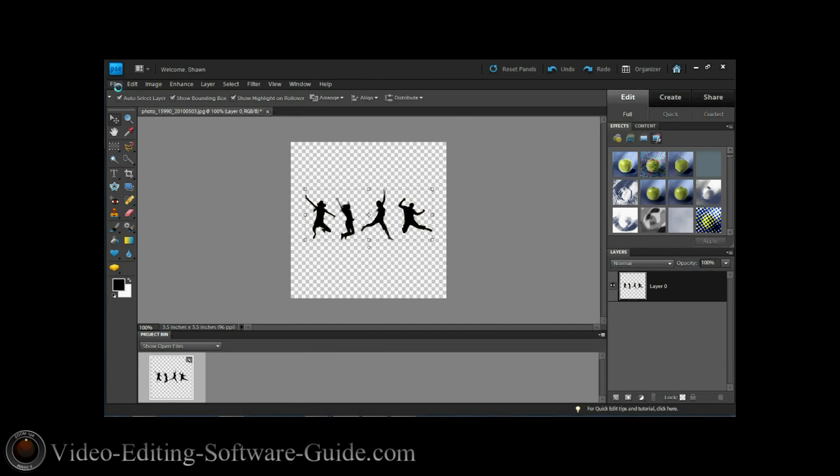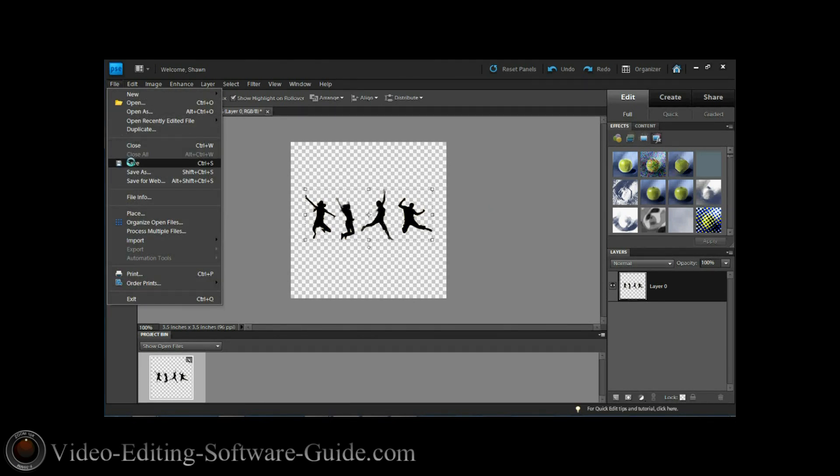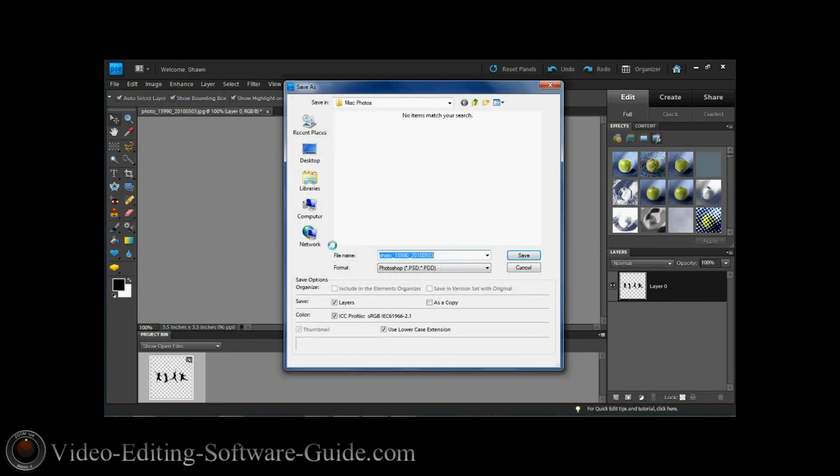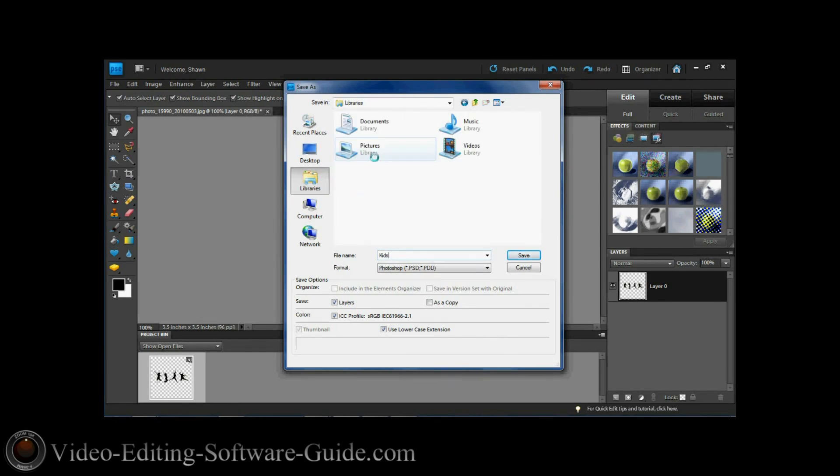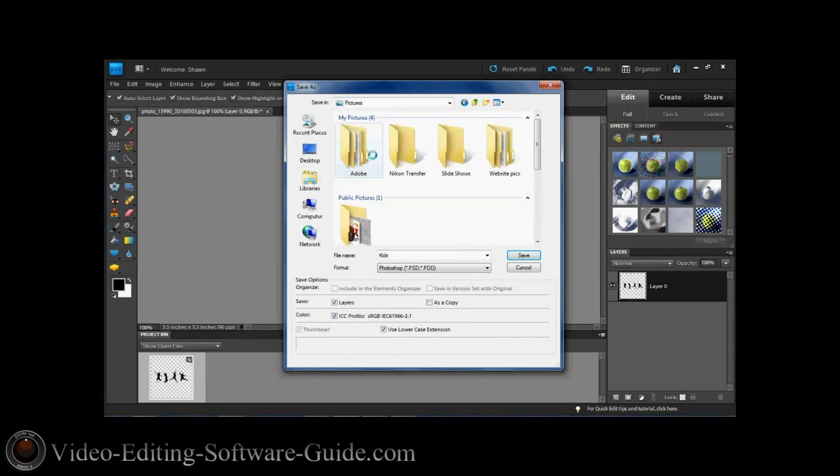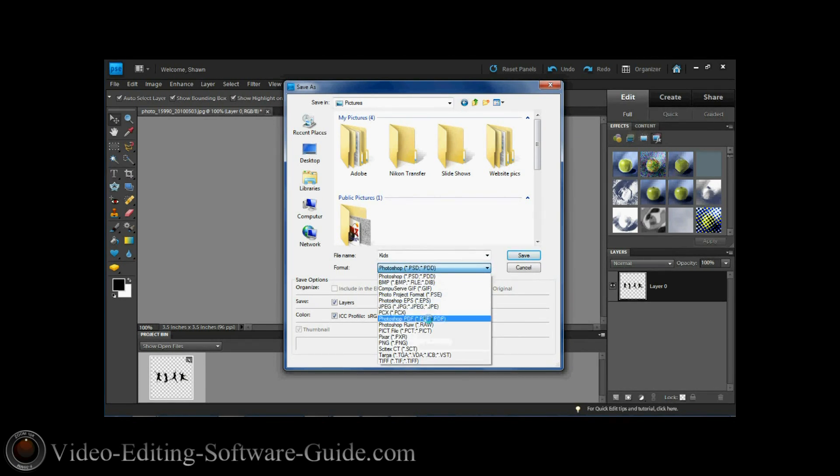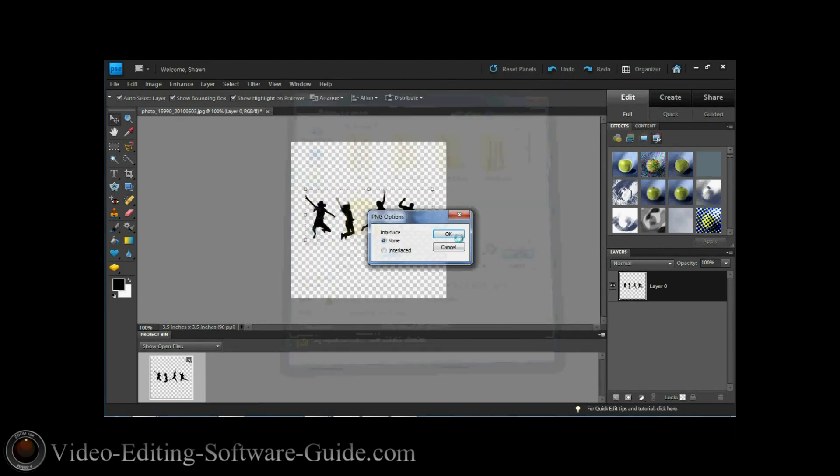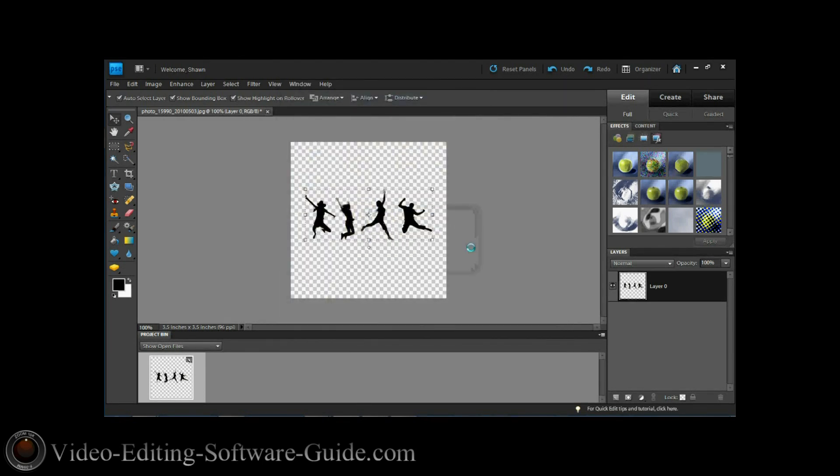Then I do File, Save As. I'm just going to call this one Kids and I'm also going to save it into the same location where I saved the other one. But I've got to remember to make it a PNG image. I click Save. No interlacing. And we're done.